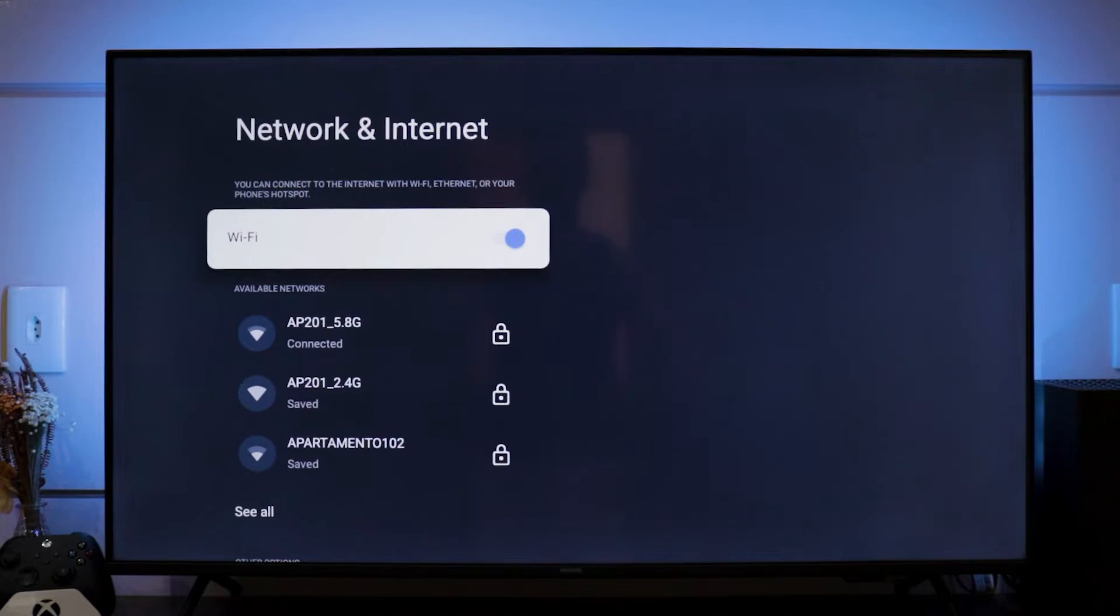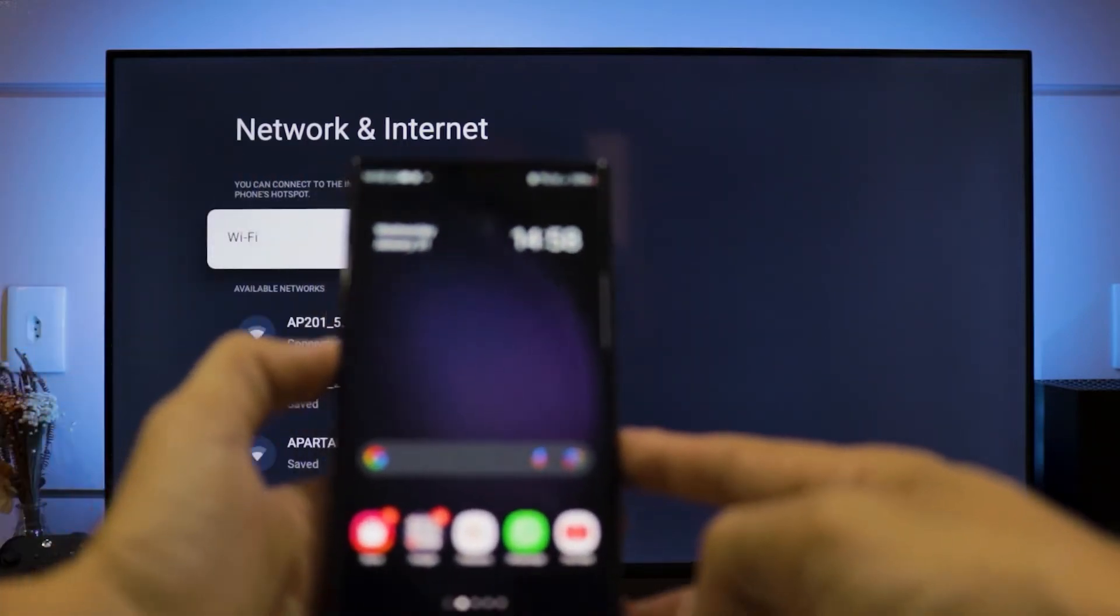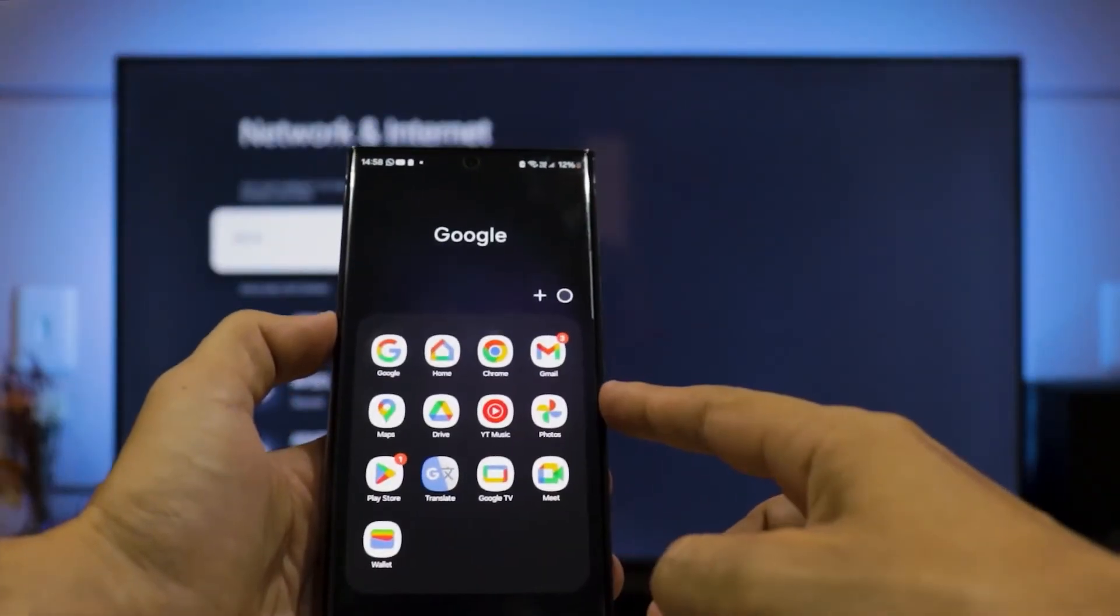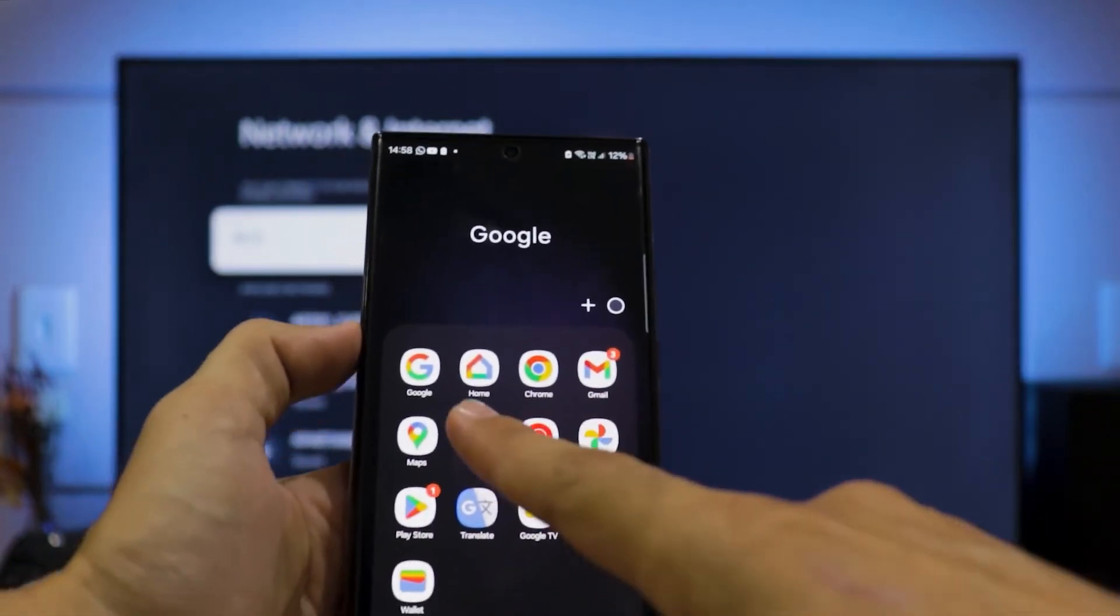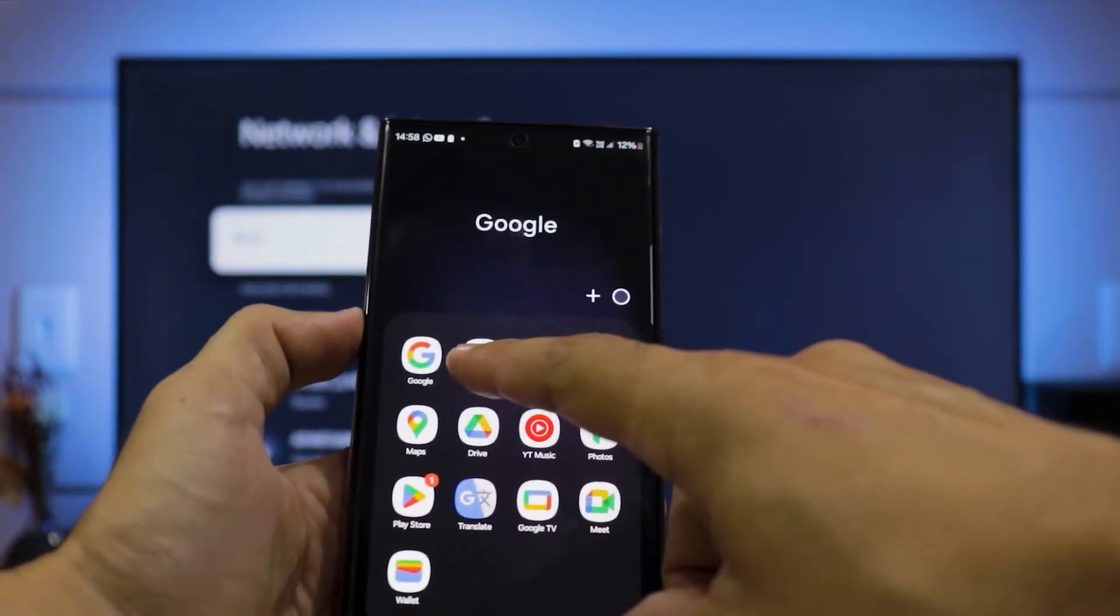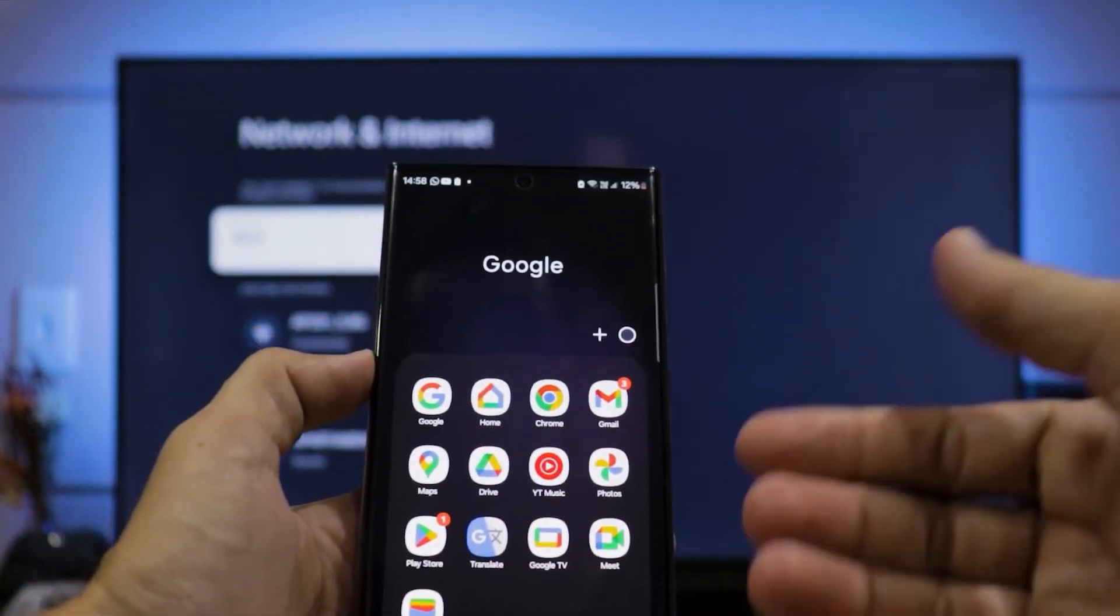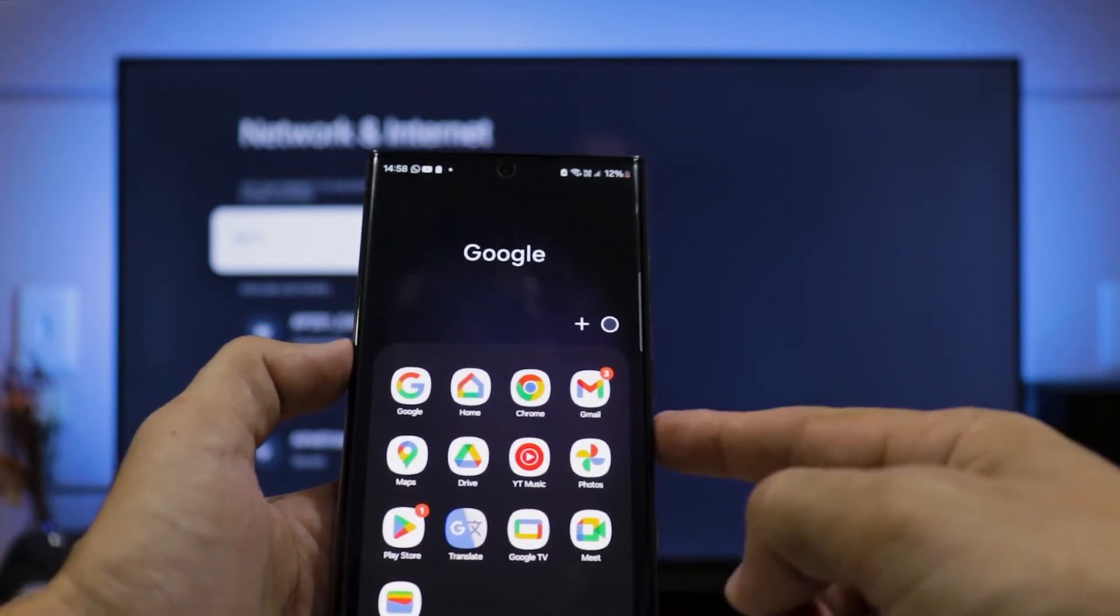the next step is to access the application store on your smartphone and proceed to download a specific application called Google Home. Download it and install it on your phone so it will work for Android and also for iPhone.